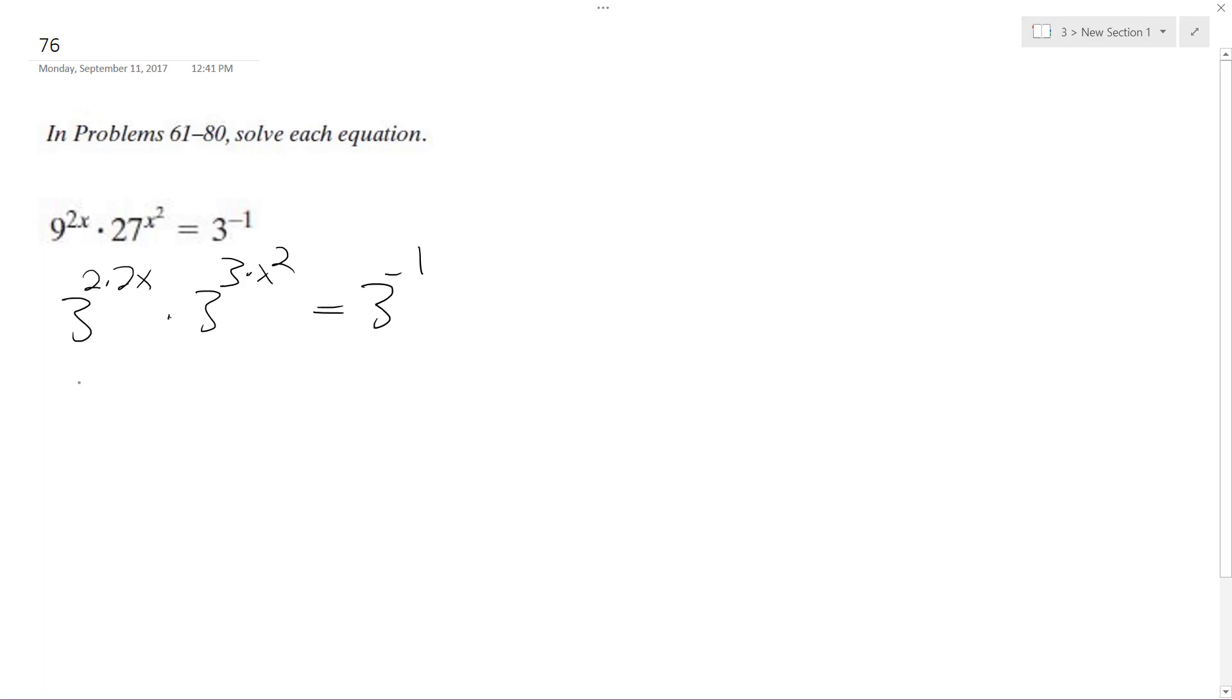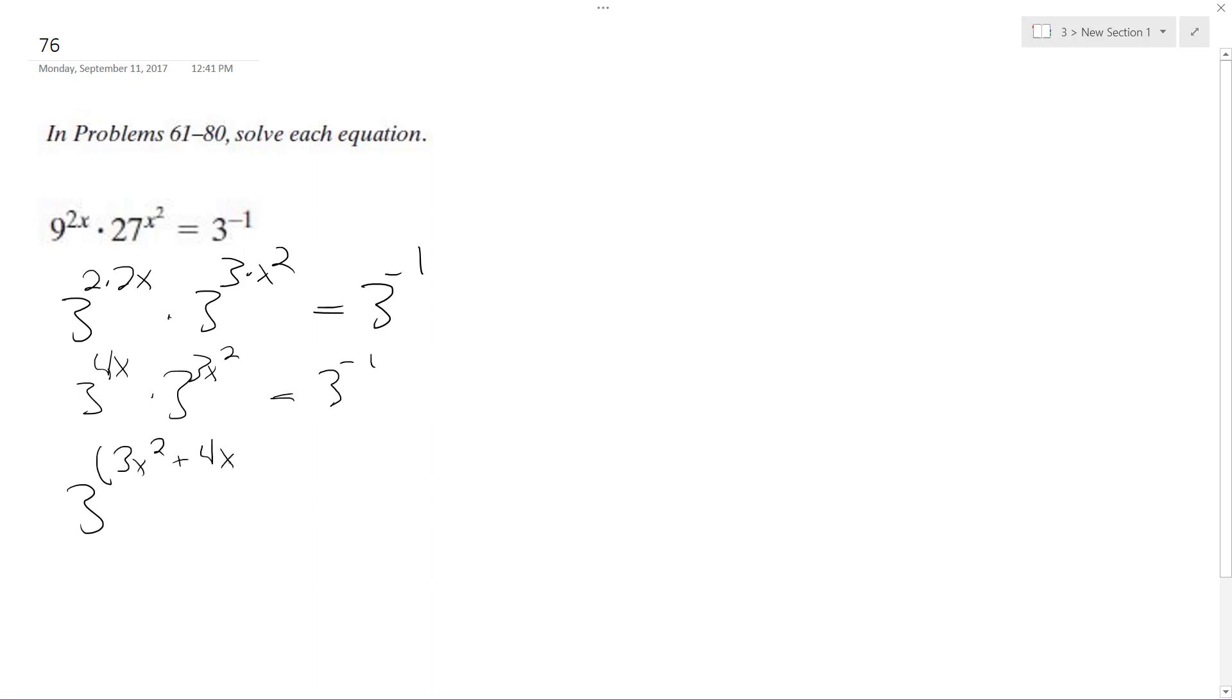So, well, this is 3 raised to the 4x, and 3 to the 3x squared. So 3 raised to the 3x squared plus 4x equals 3 to the negative 1.